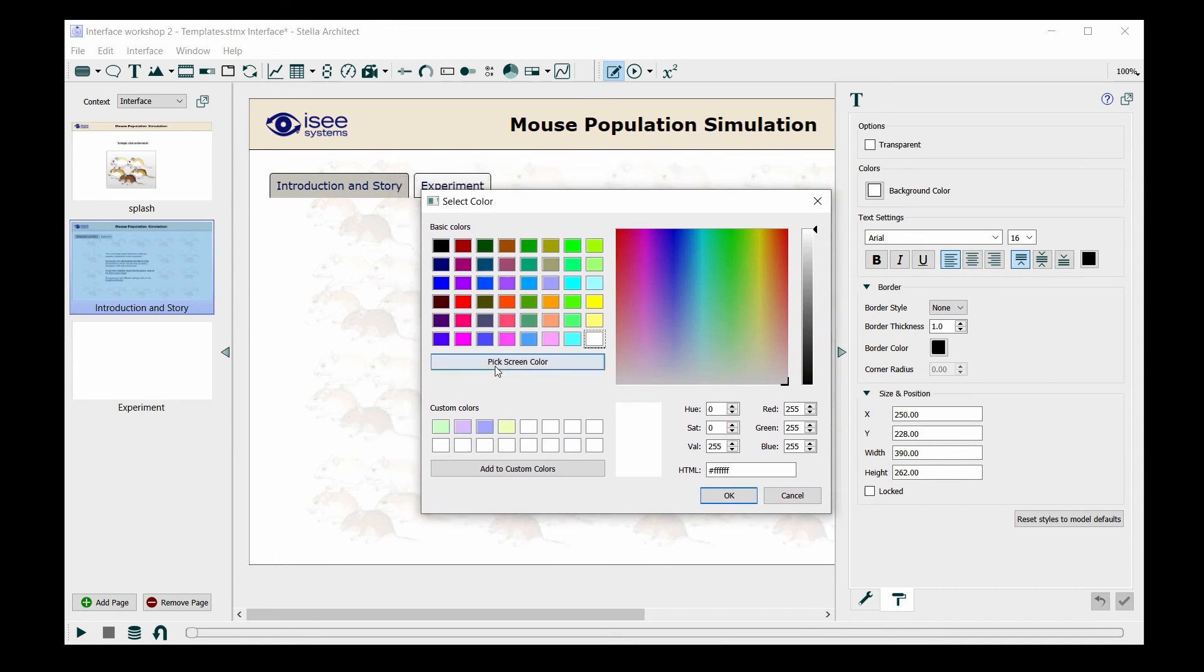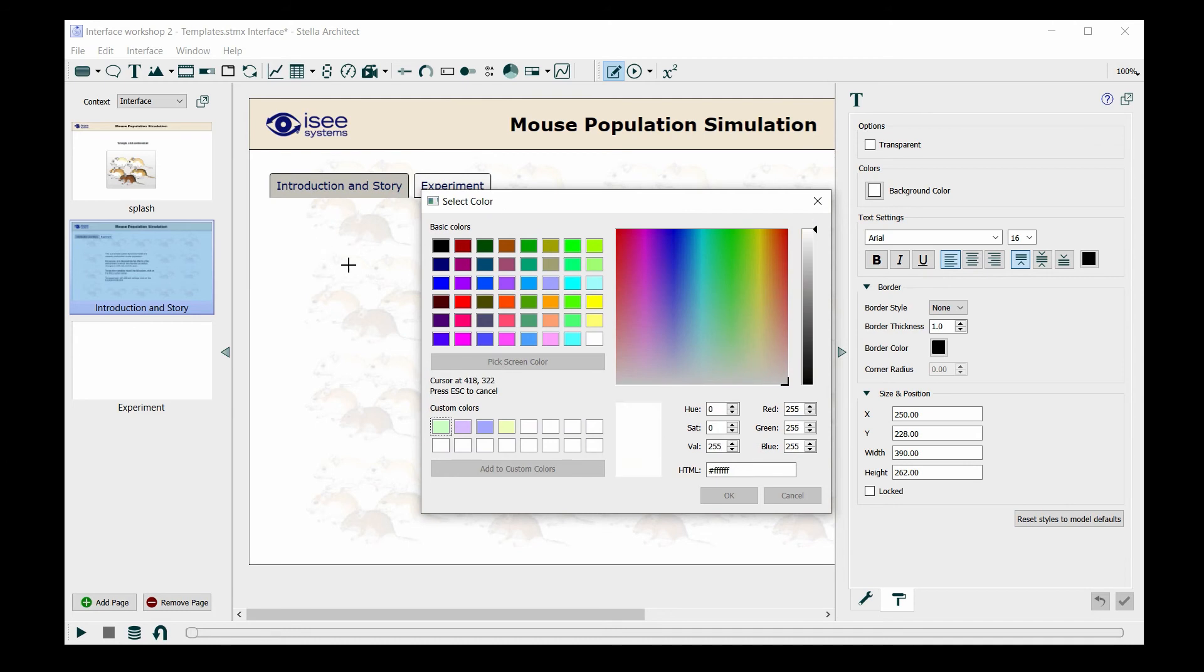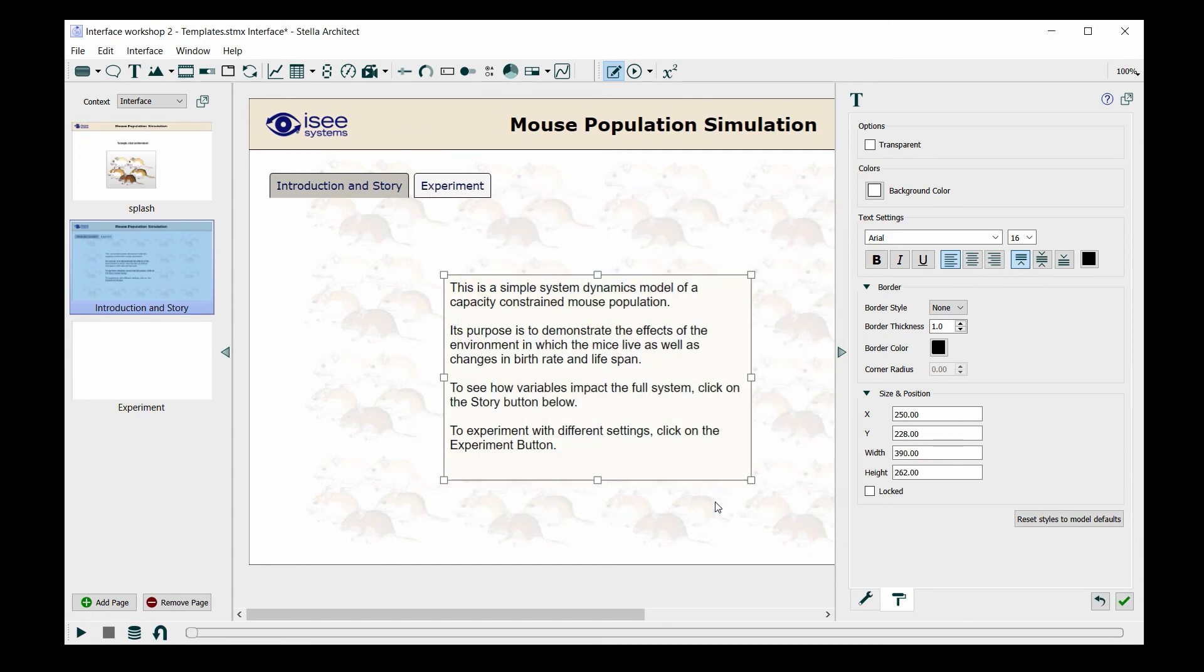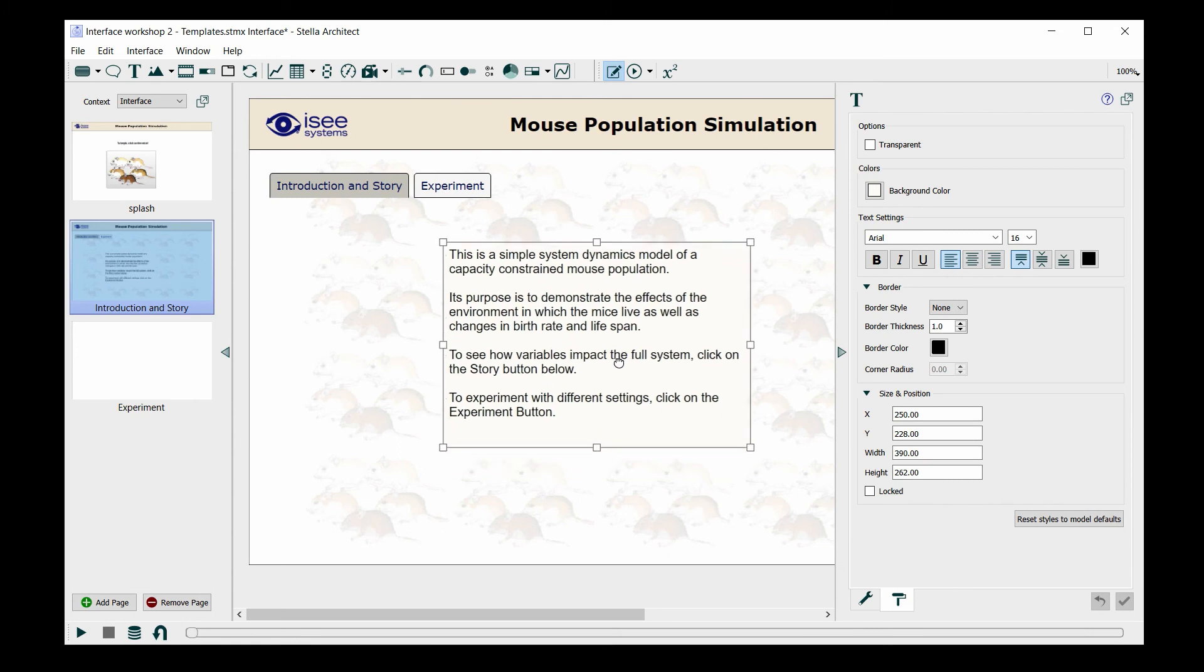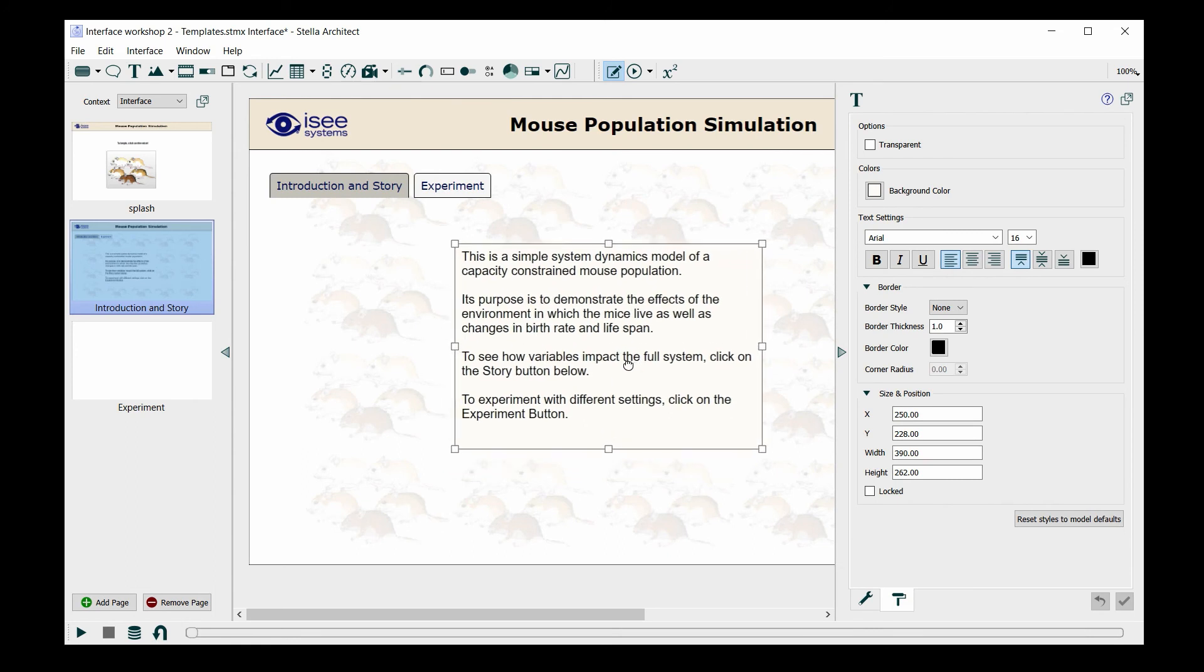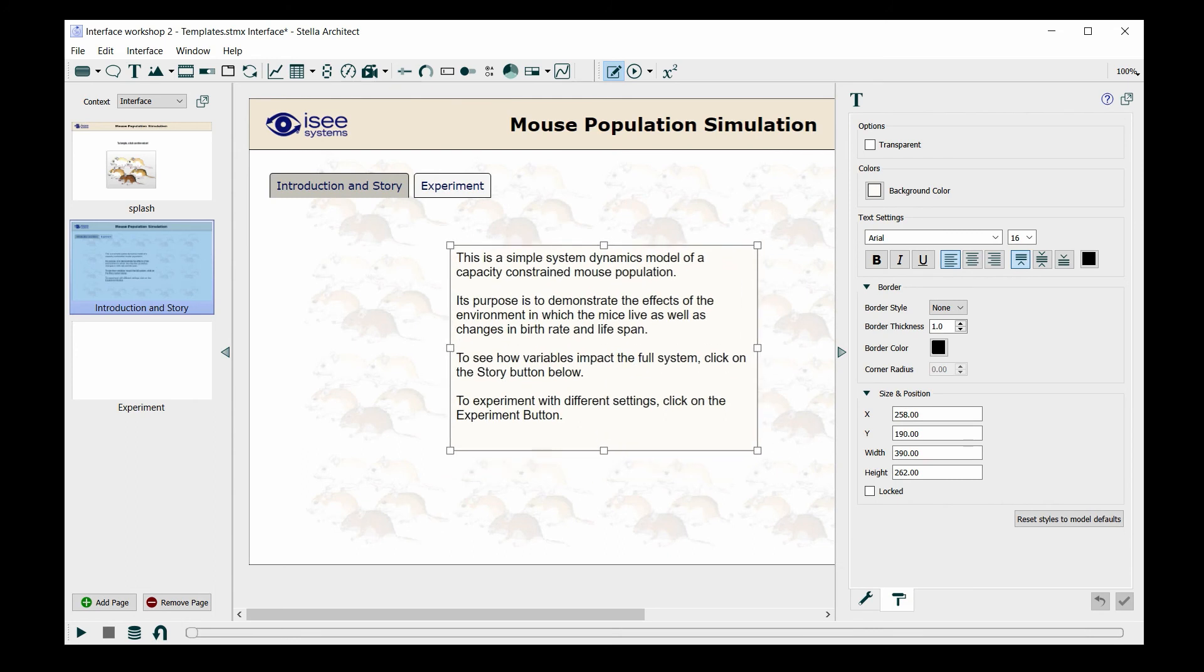I'm going to scroll over some of these mice and see if I can find a color that would work for a background. I think that looks pretty good.